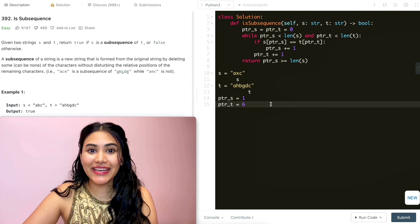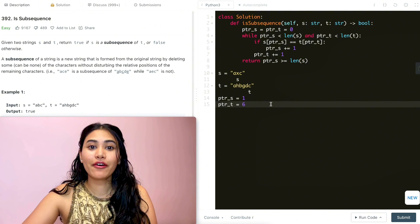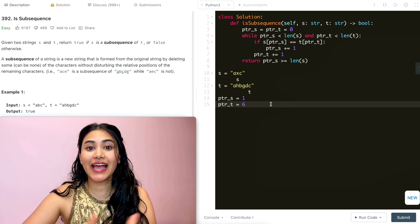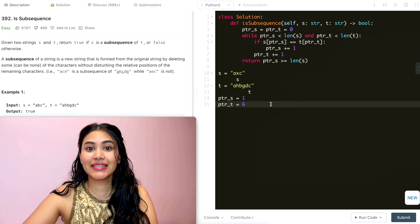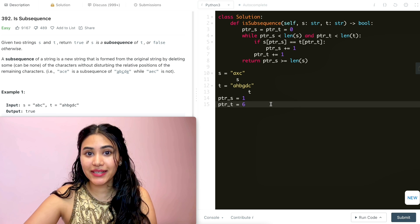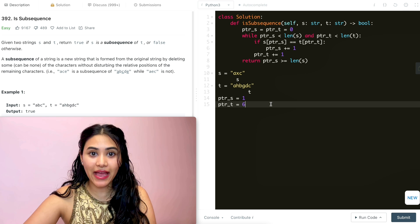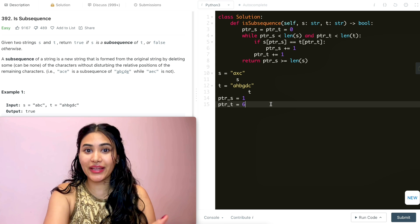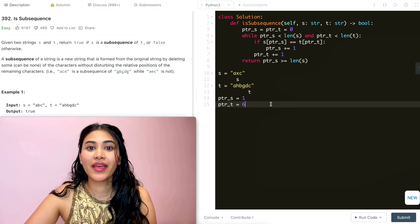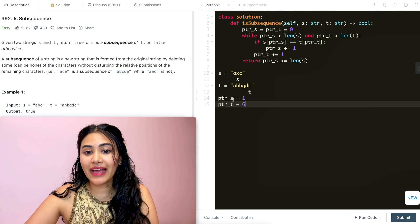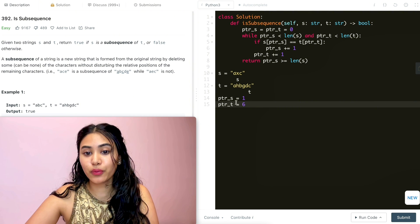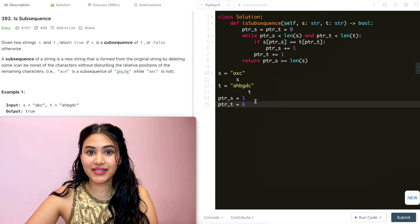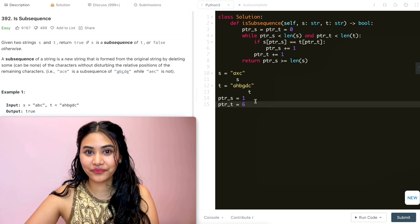Talking about space and time complexity. For time, if s has m elements and t has n, our time complexity is going to be O of n plus m because we'd potentially be going through both s and t entirely. And for space, we only have these two pointers we are keeping track of. So that is going to be constant O of one for space.